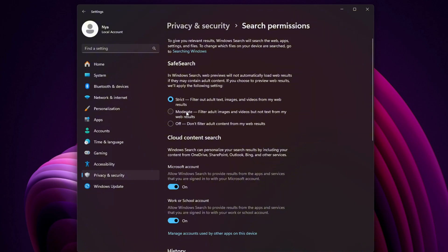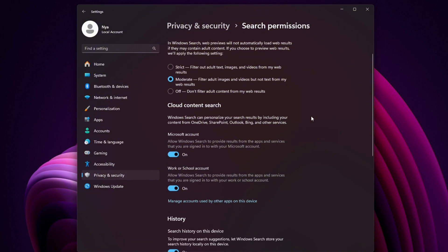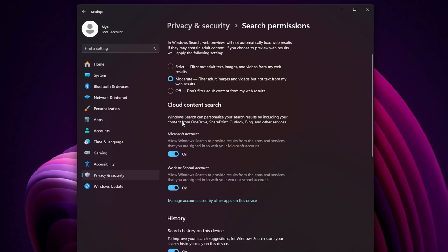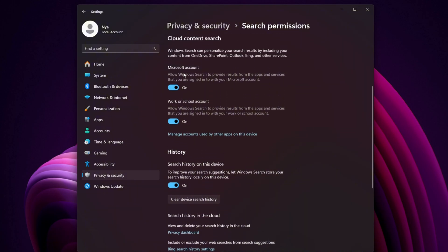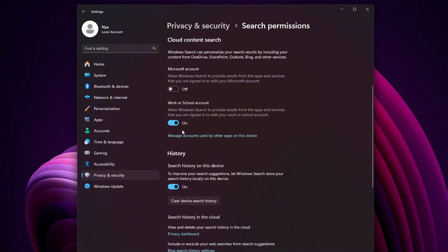Open Search Permissions. Set Safe Search to Moderate for basic filtering, but leave this one on — it helps protect against malicious results.